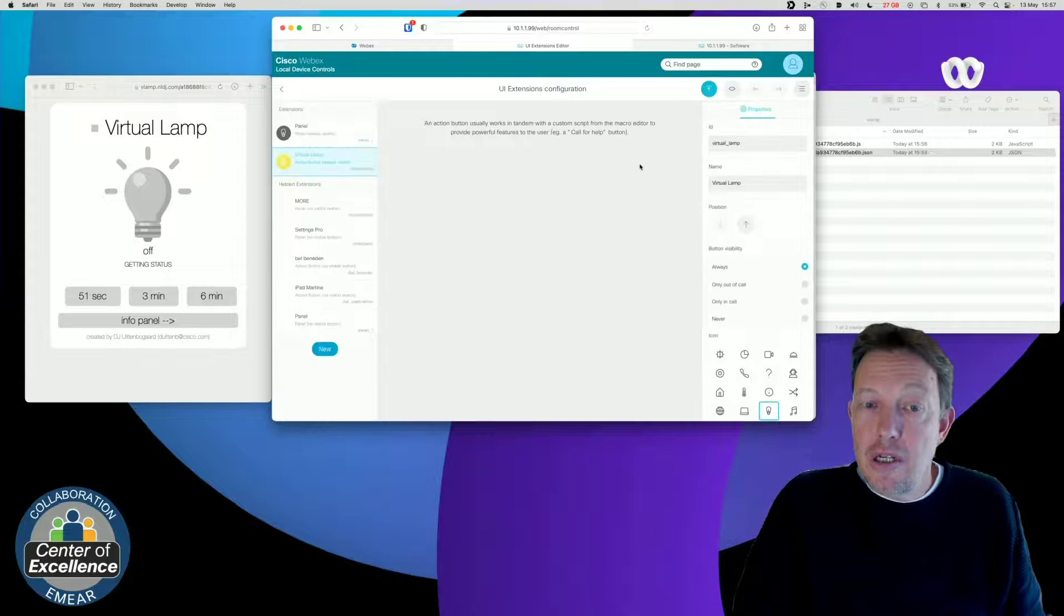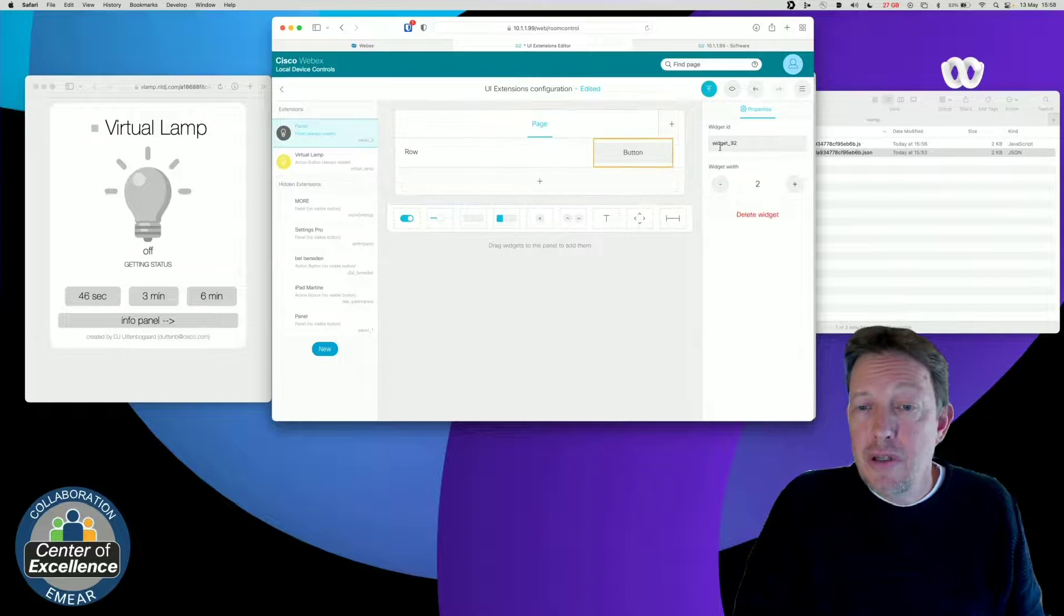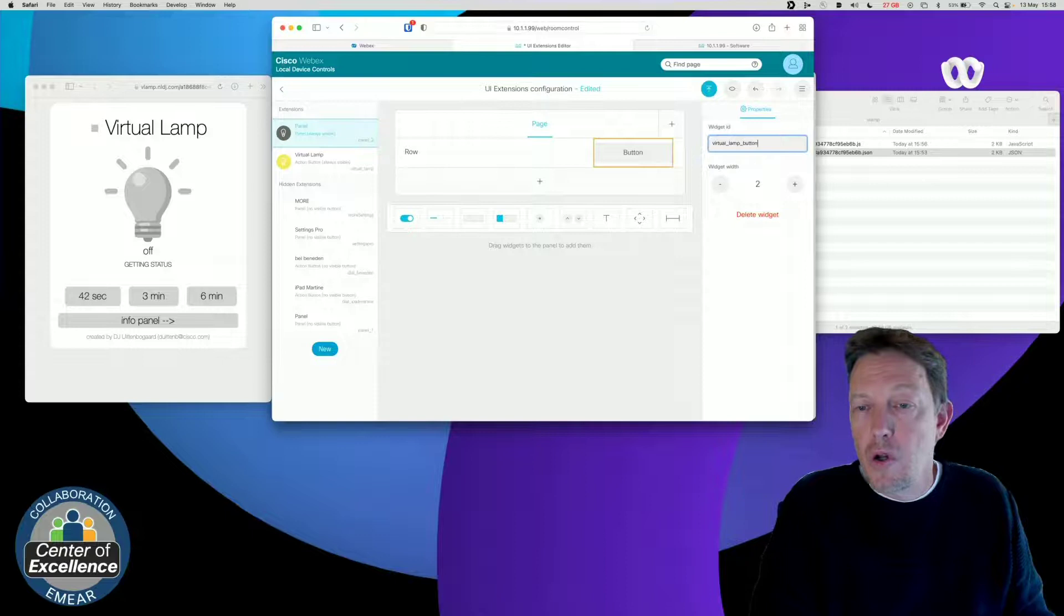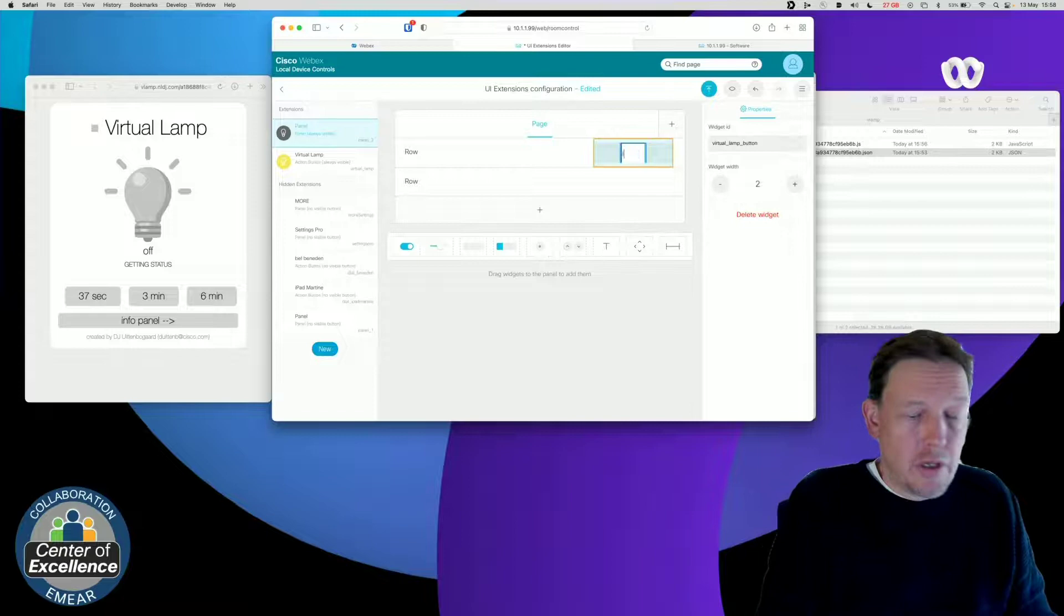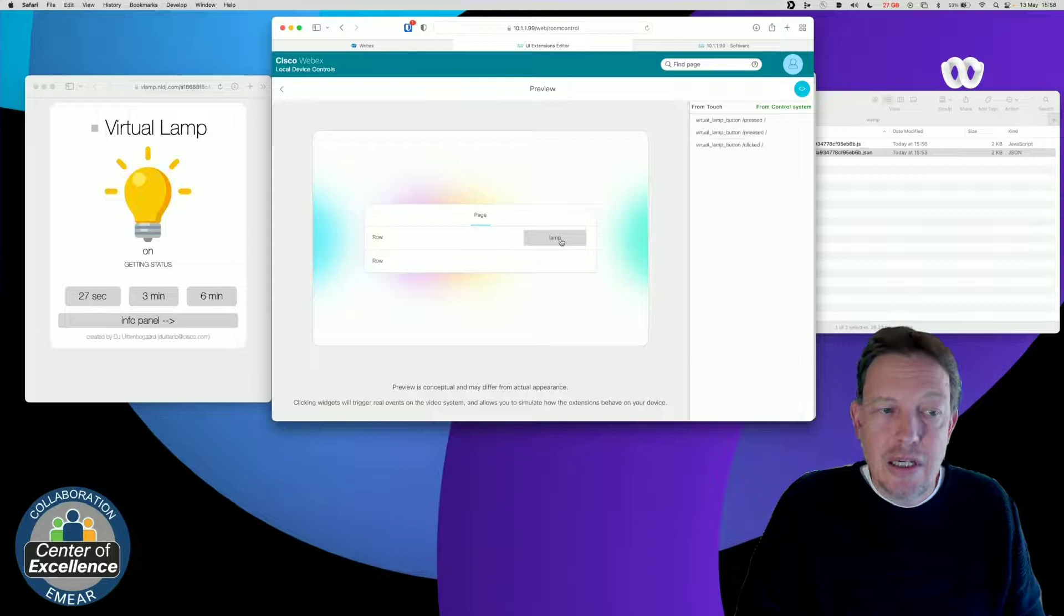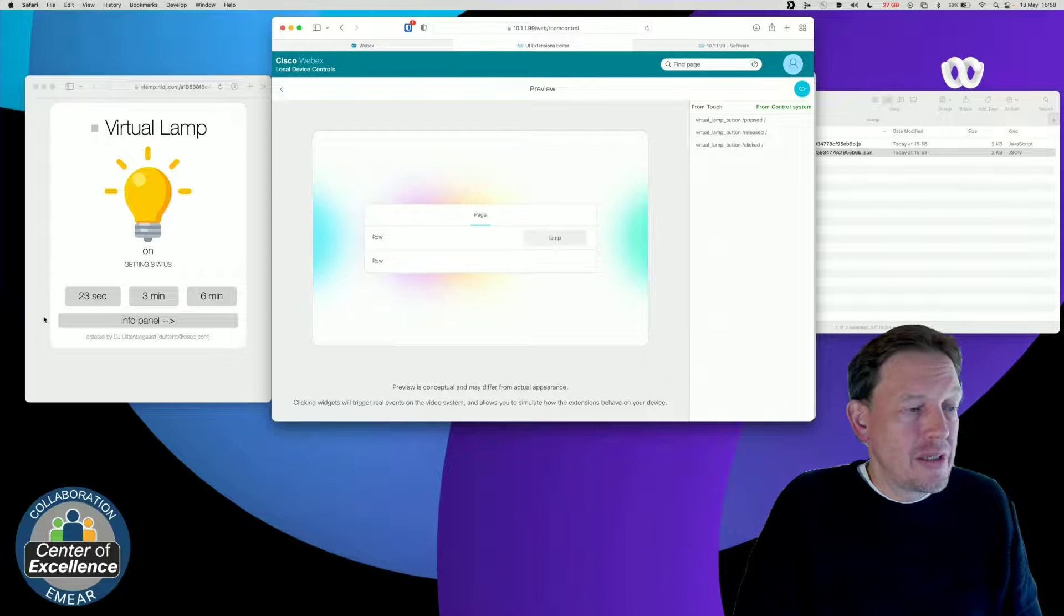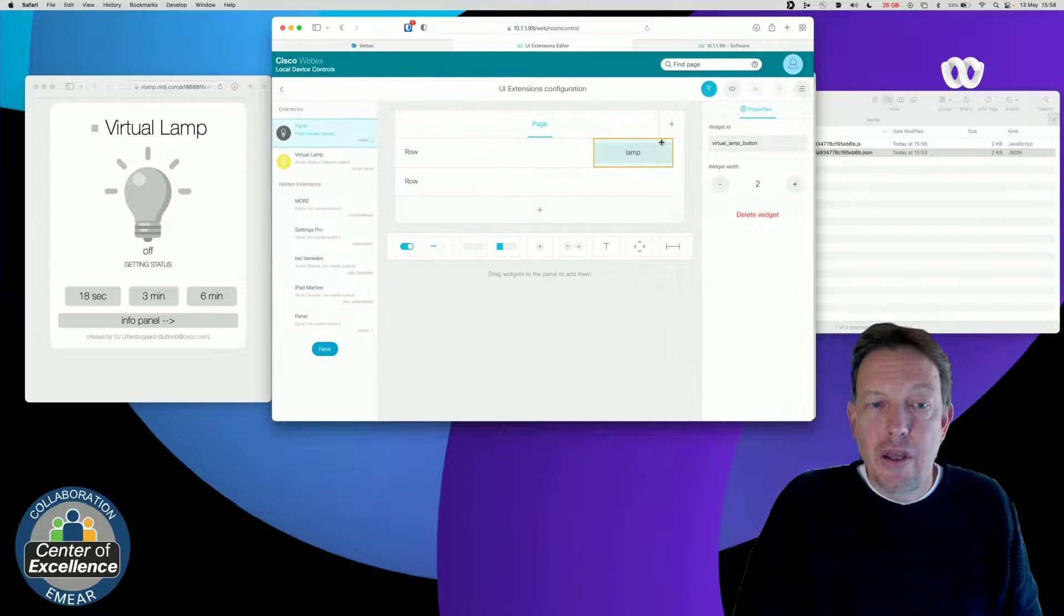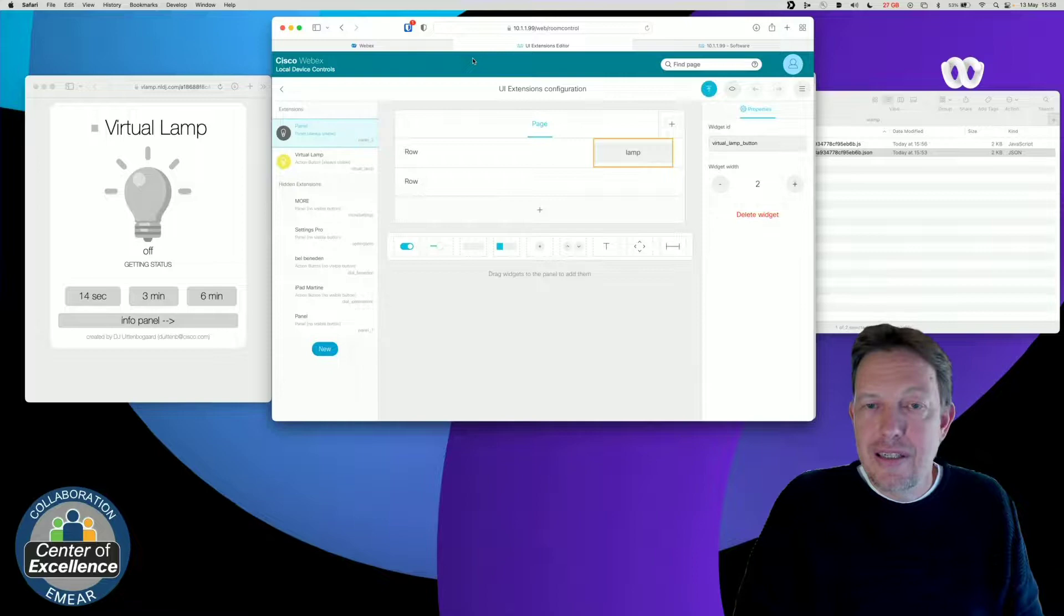Another thing that I could do, I could also, in an existing panel, drag a button. Call it virtual lamp button, and that is important. I give it a name. I publish it. And then I go to the GUI. And as you can see, I have a button here now. And I can click it. And this button will also toggle the lamp. So again, let's turn it off. Cool, isn't it? So easy to integrate it.